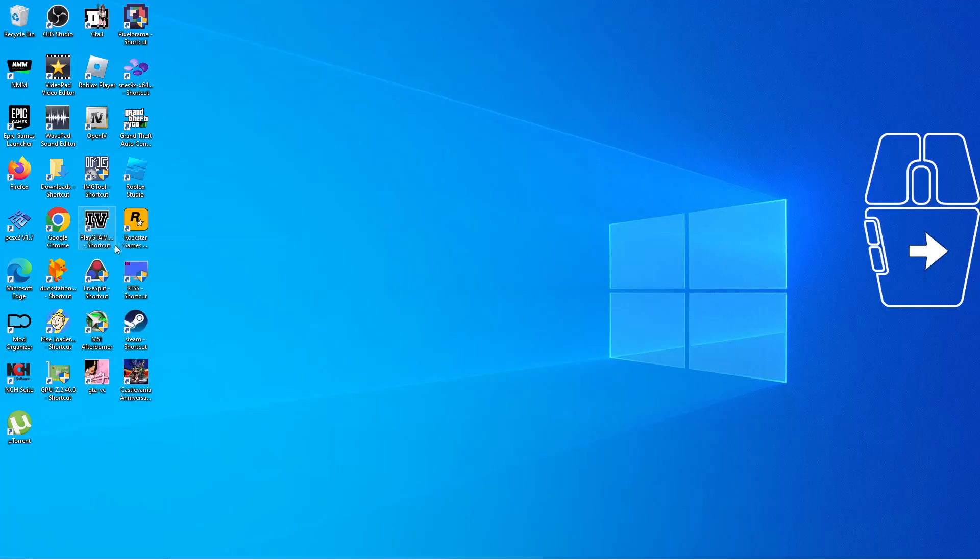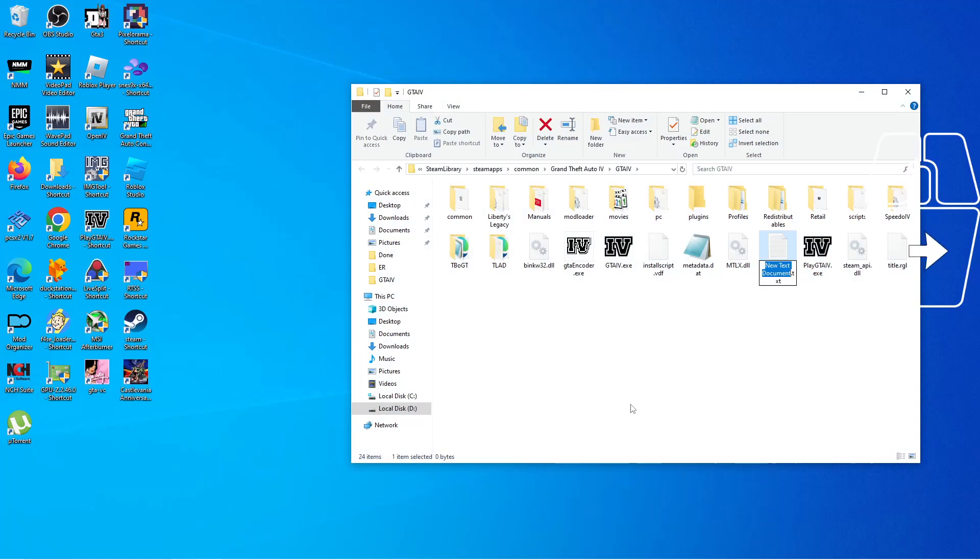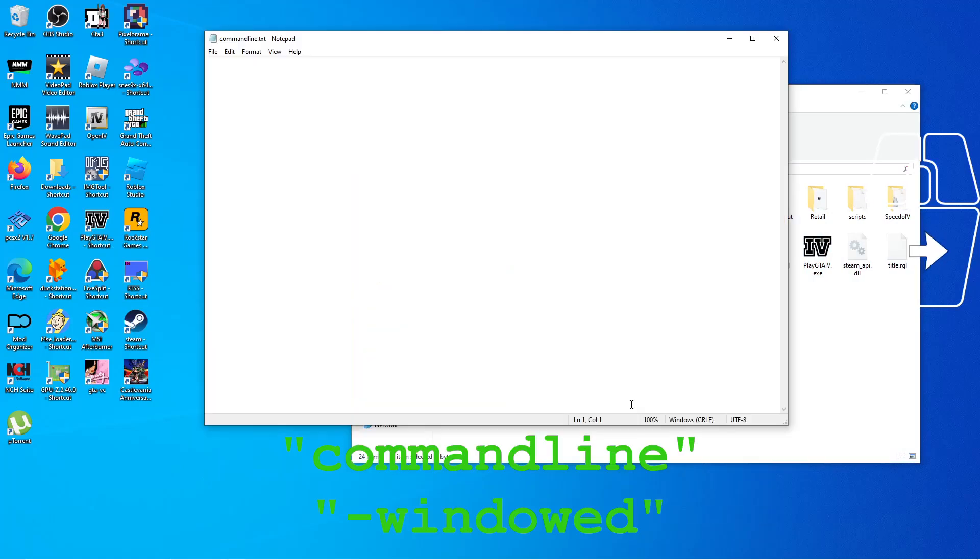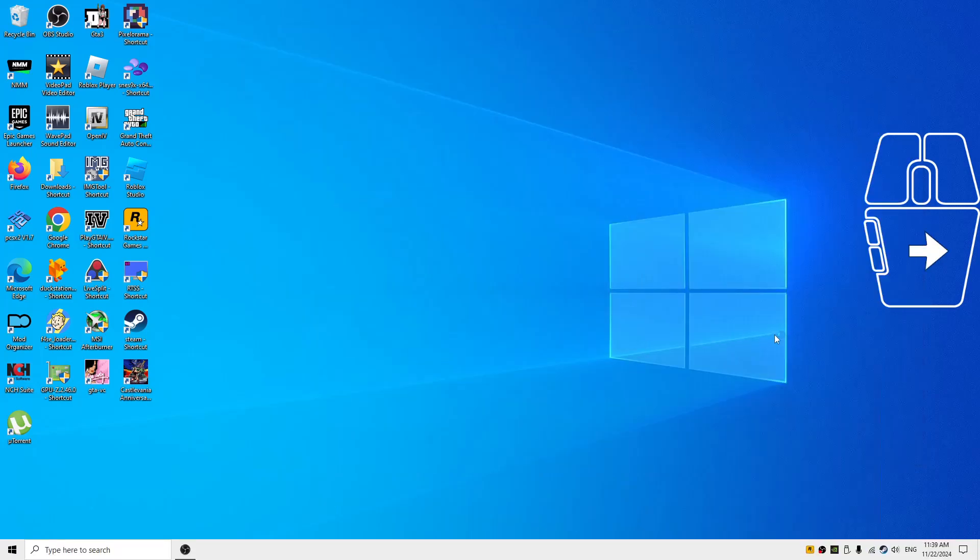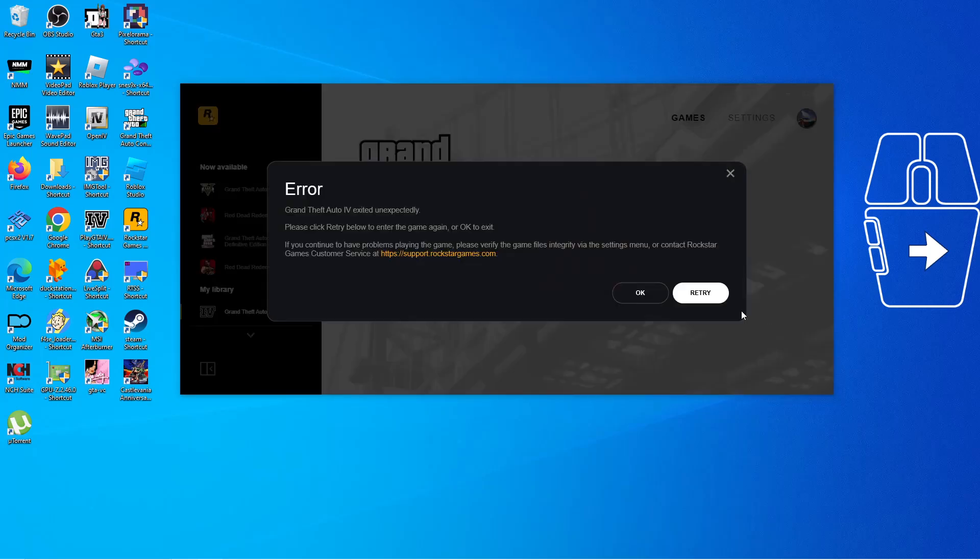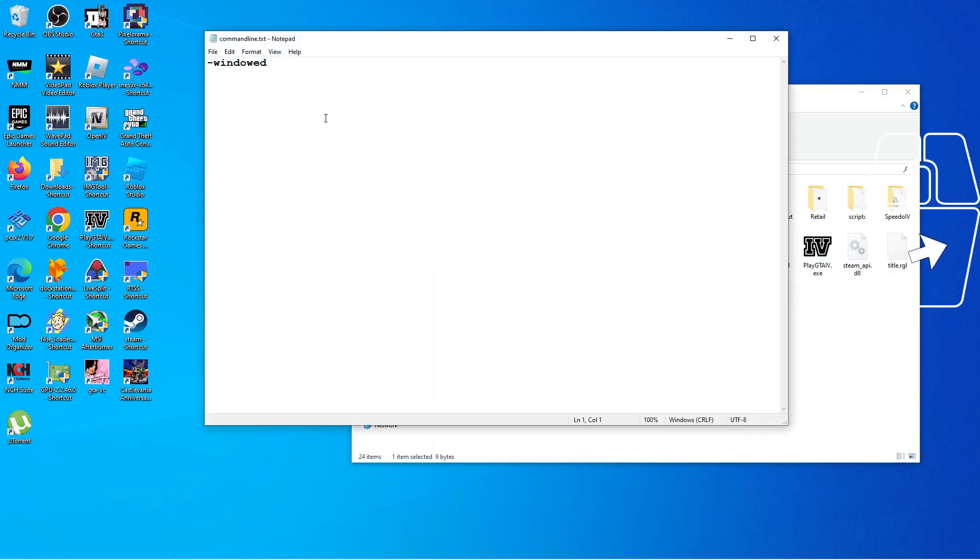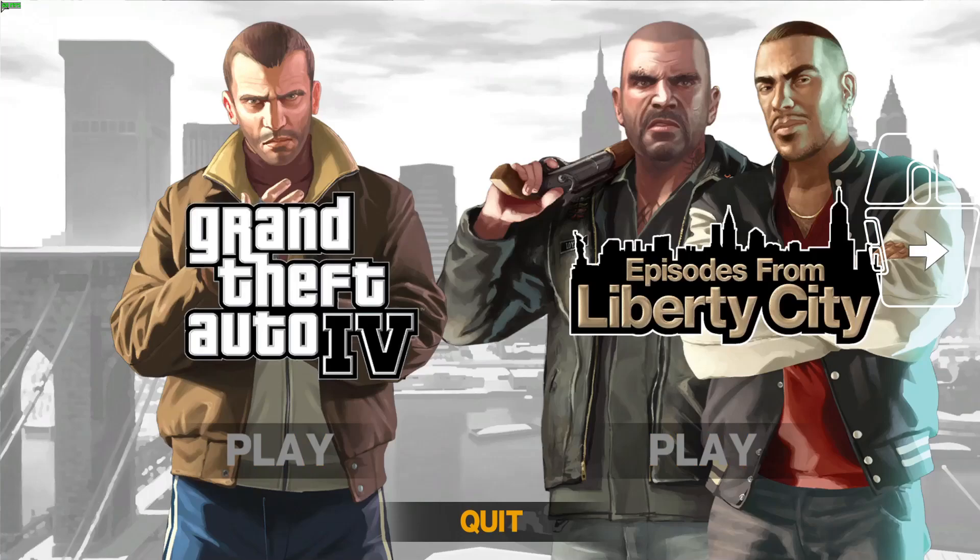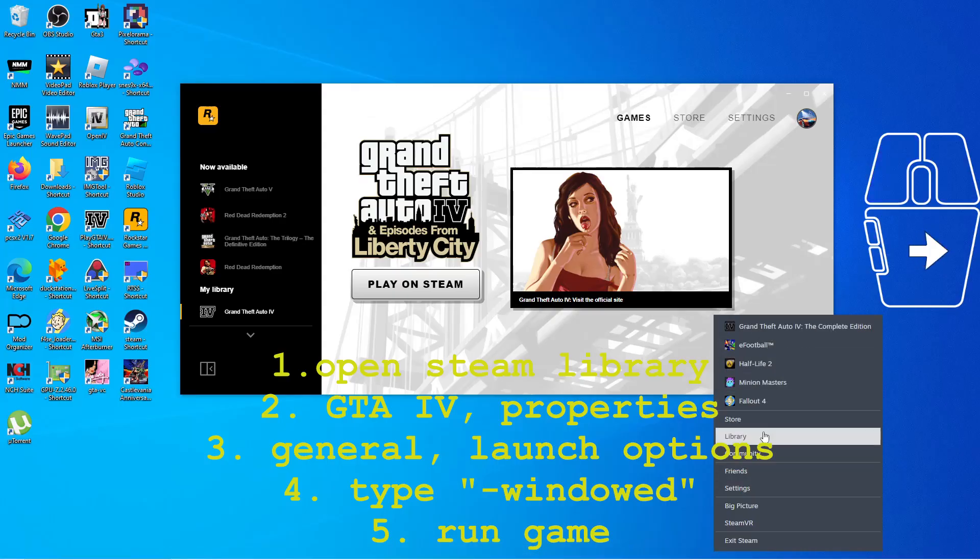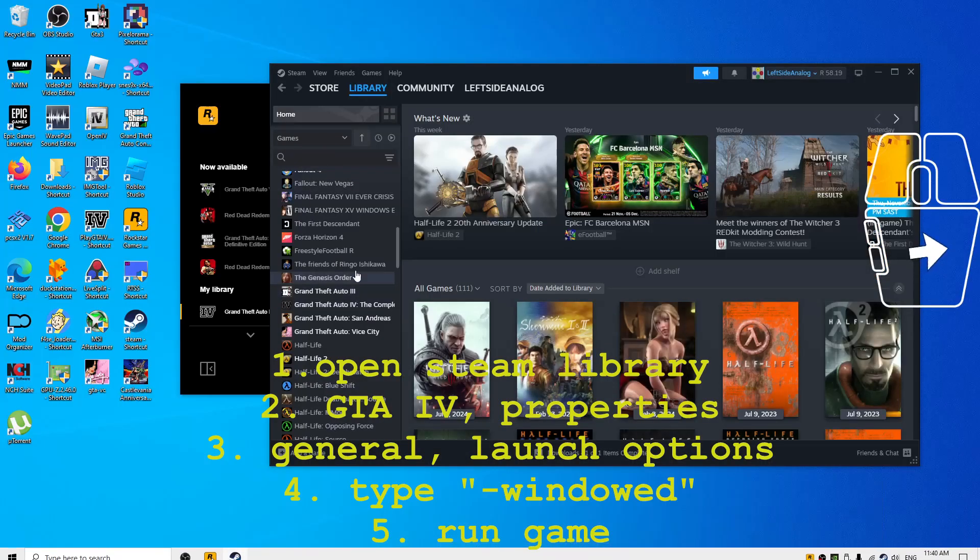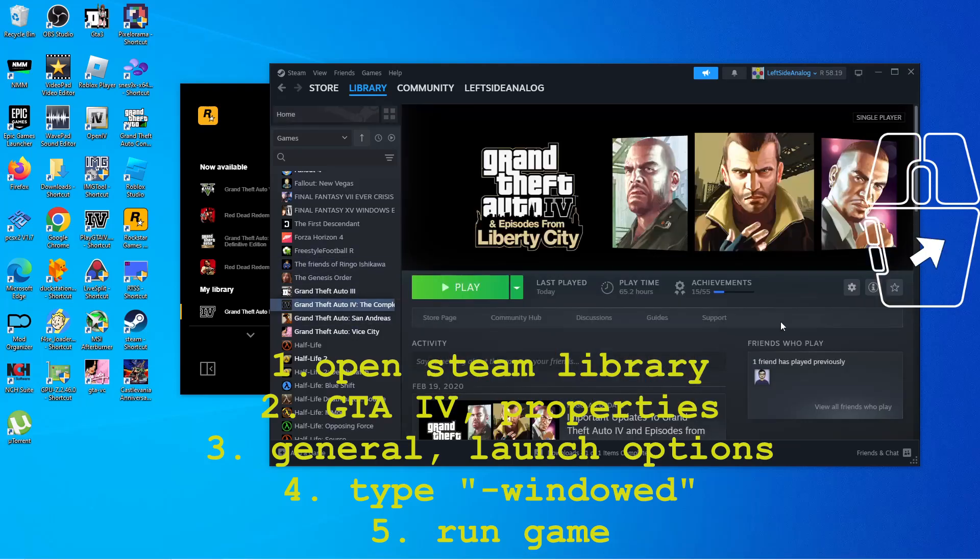But what if you try to use the command line method with the Complete Edition? So this is what happens: the game might crash, but it might also run. Either way, the command line doesn't seem to affect the game. It doesn't go into windowed mode, as you can see right here. So basically, if you are running the Complete Edition, command line won't put the game in windowed mode.